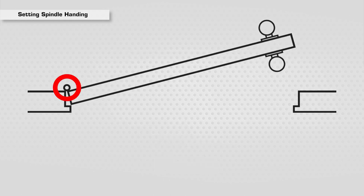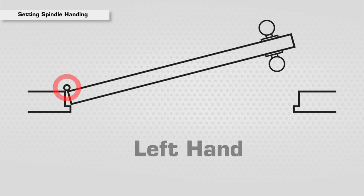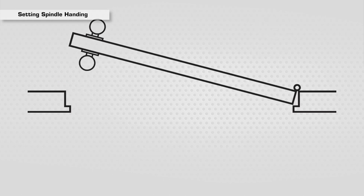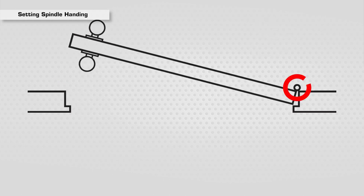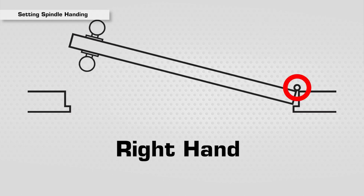If the hinges are on the left, it is a left hand door. If the hinges are on the right, it is a right hand door.